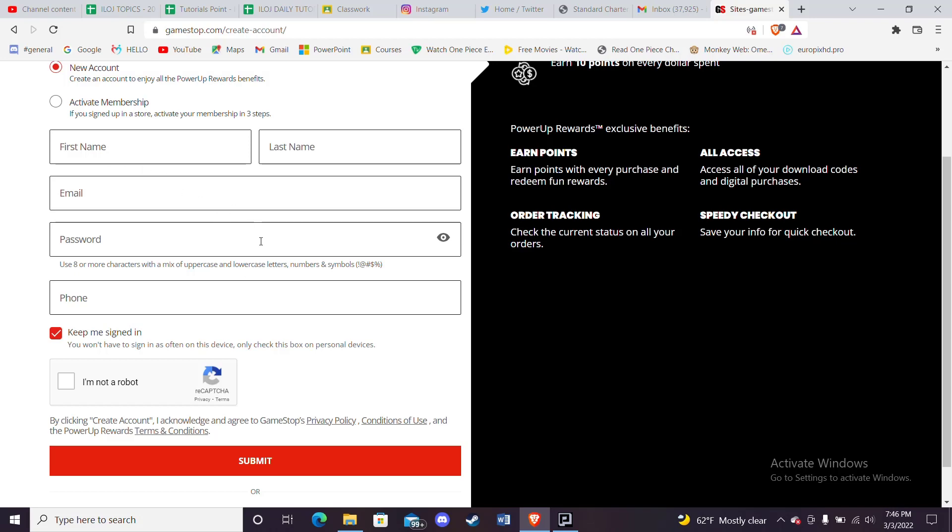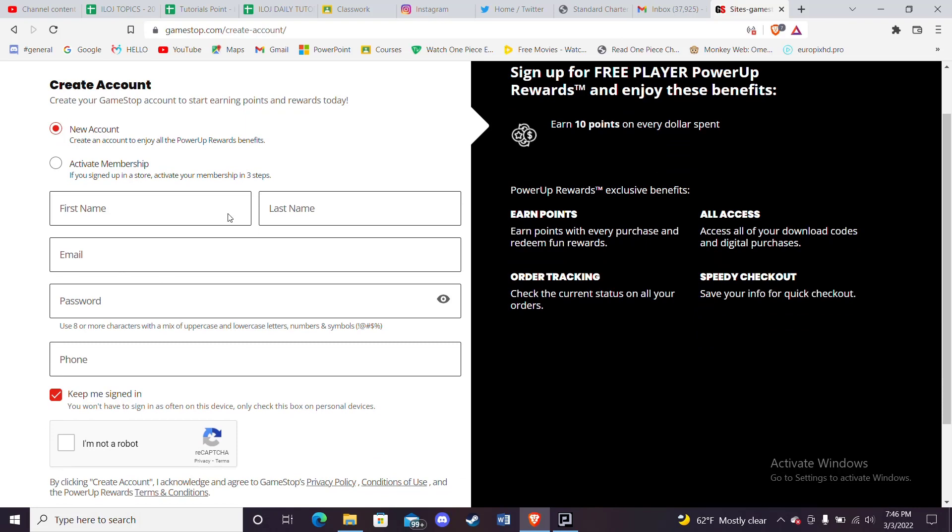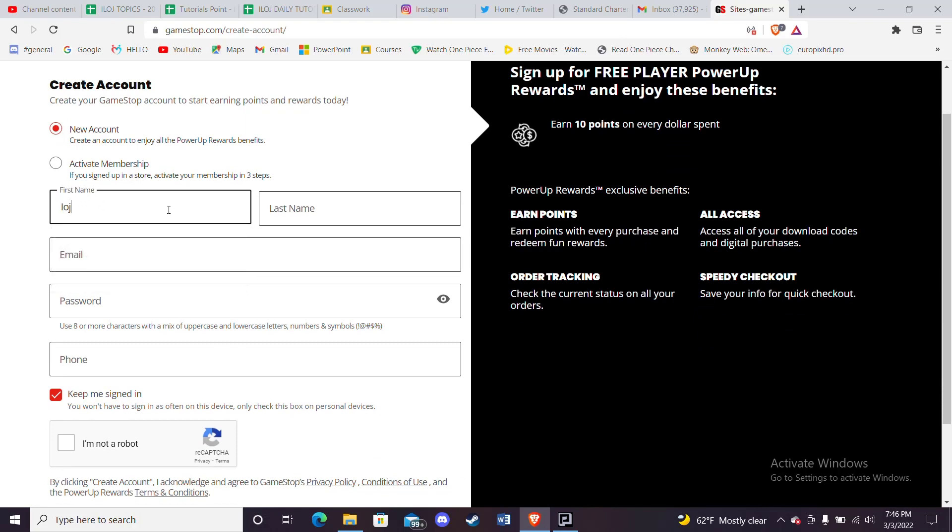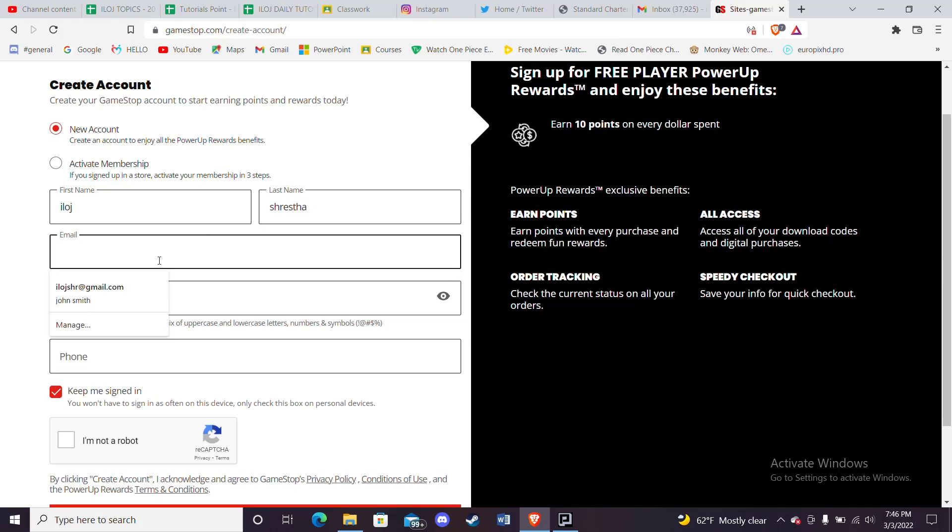The next step is to fill in your credentials. After you choose one of these options, you'll have to fill in your first name here, your last name here, your email address here.